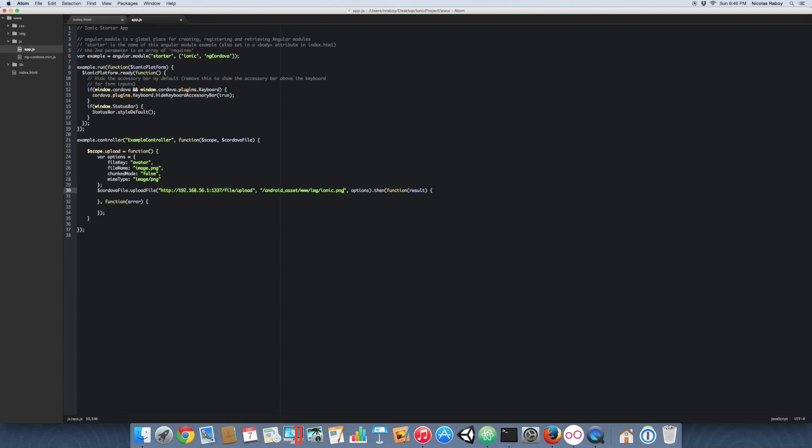That's why for this tutorial we're only doing Android — iOS does not have this android_asset directory. But if you use the methods and properties from the Apache Cordova File plugin, it would be more universal.